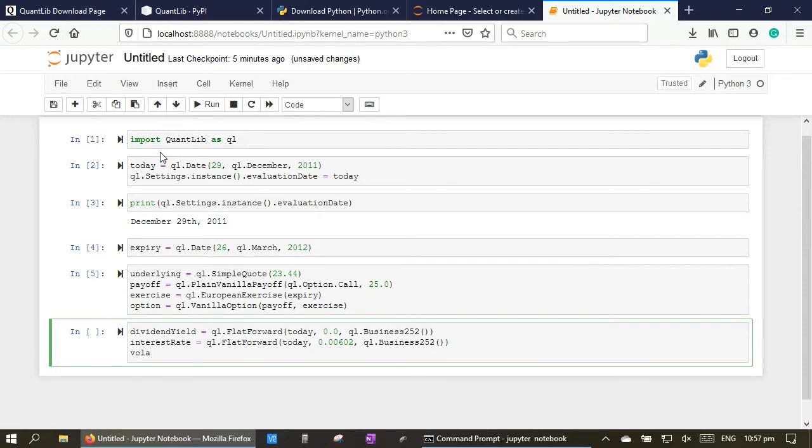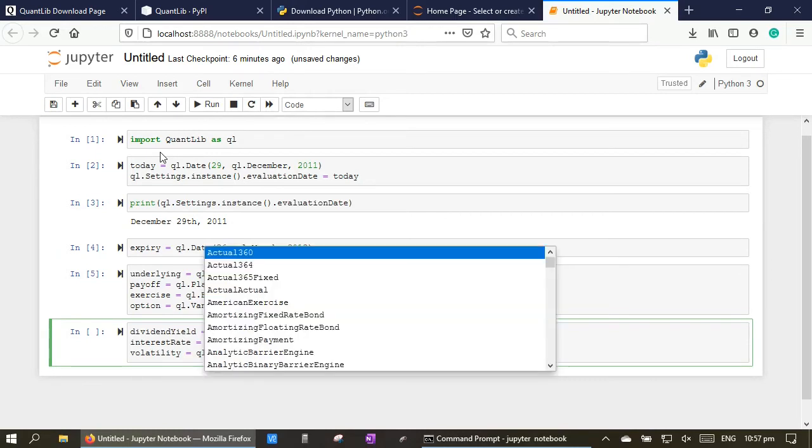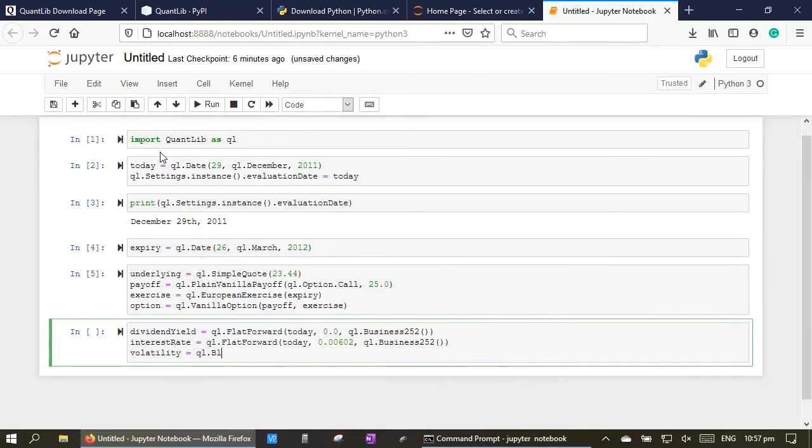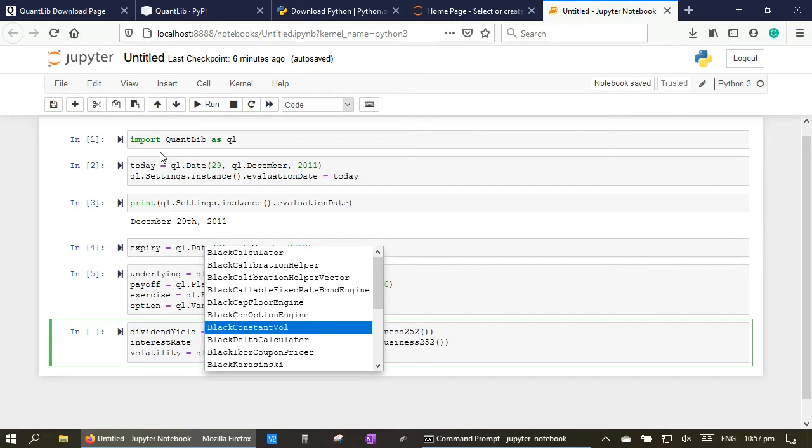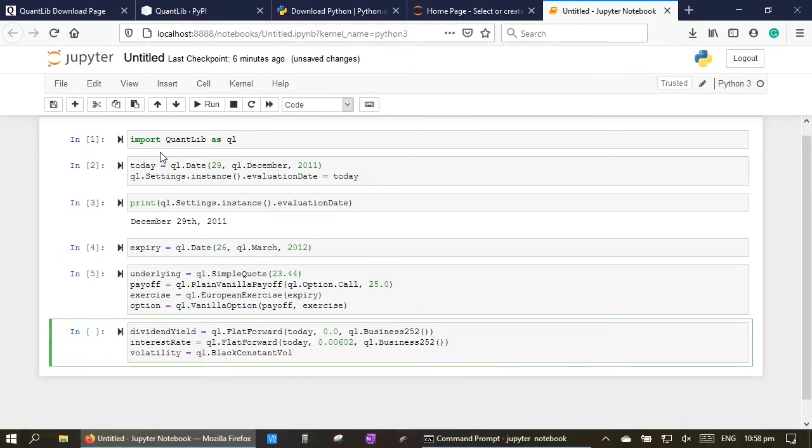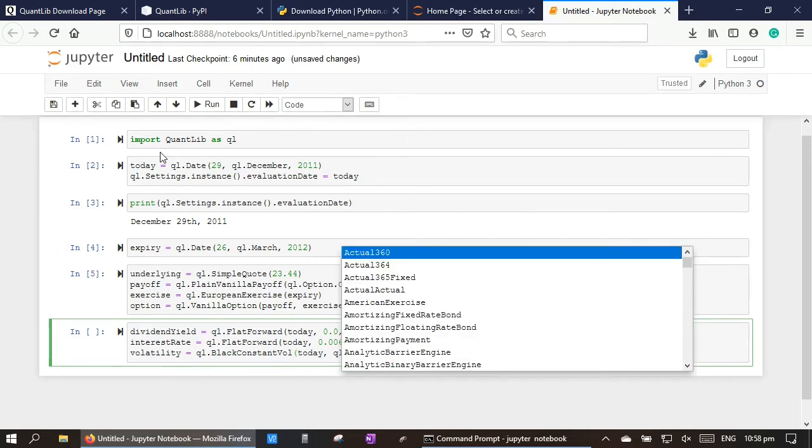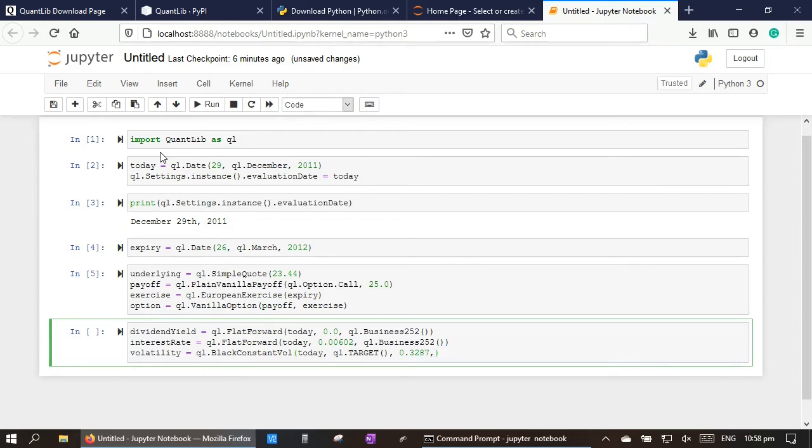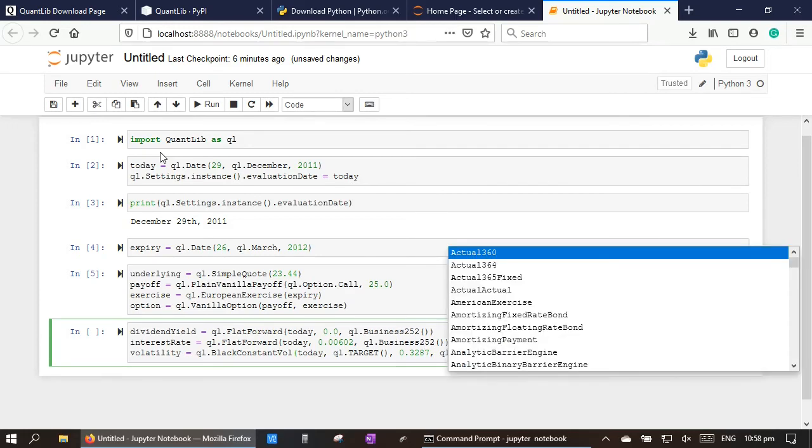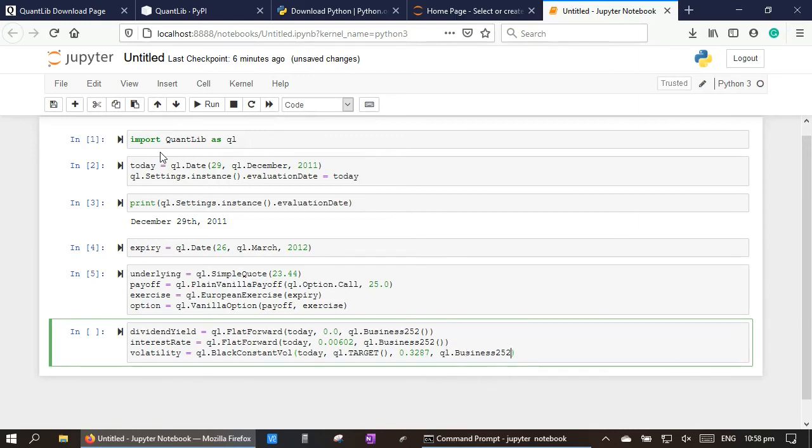Volatility equal to QuantLib.BlackConstantVol, today QuantLib.Target as the exchange market, 0.3287 as the volatility, QuantLib.Business252 as the day count convention.